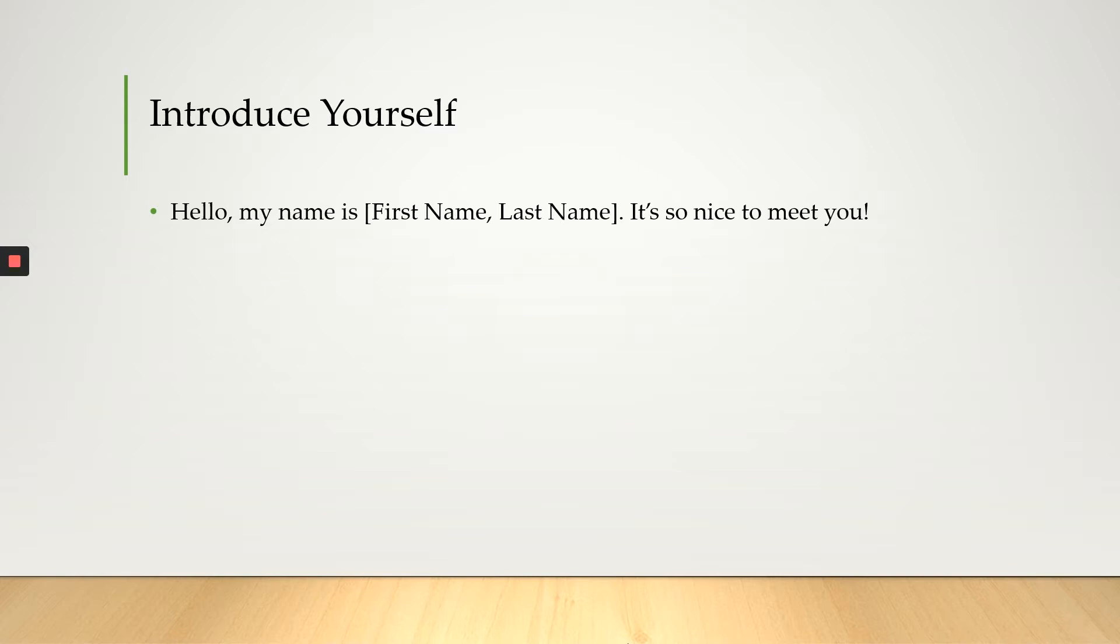So you want to start off with a nice introduction such as hello, my name is your first name, your last name, it's so nice to meet you.